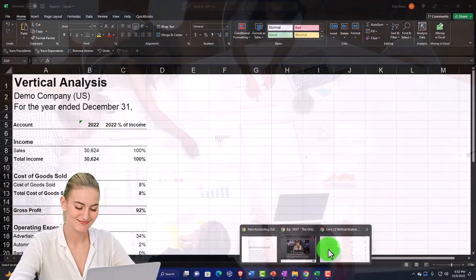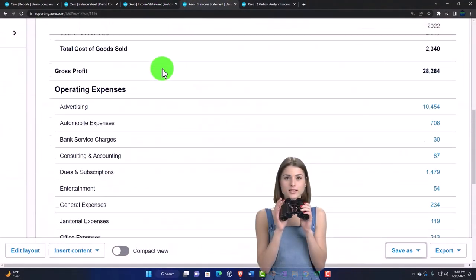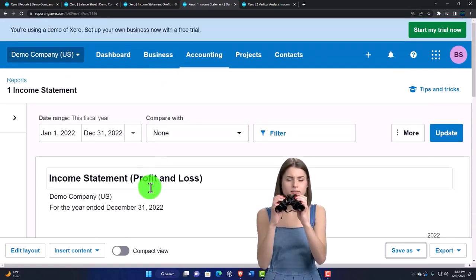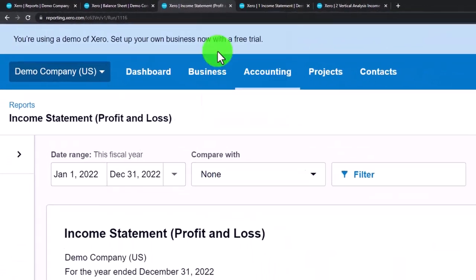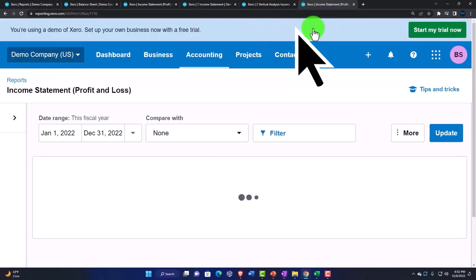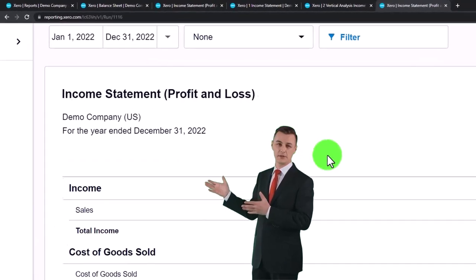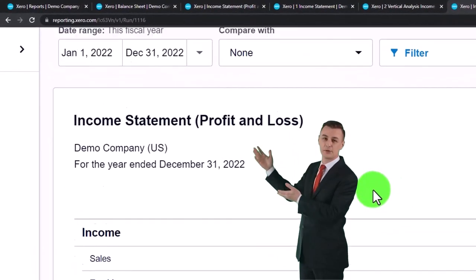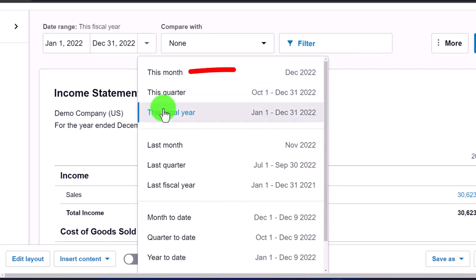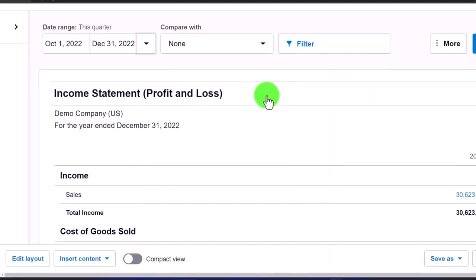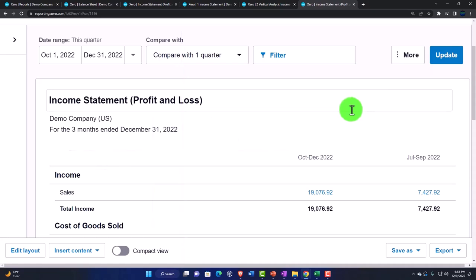Let's make one more. I'll go back to the original income statement, right-click, duplicate it, and pull it over to the right to build one from this. This time let's do one that has multiple periods — the quarters. I'll go to the fiscal drop-down, select this quarter, then also add the prior quarter and update it — there we have it.